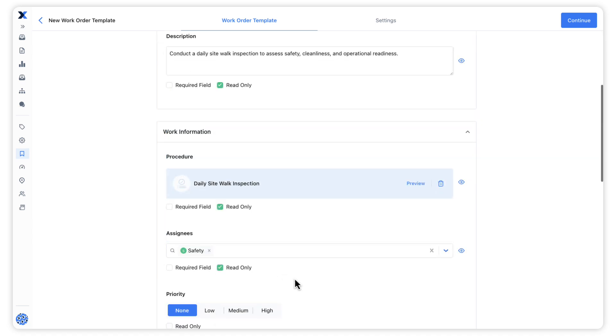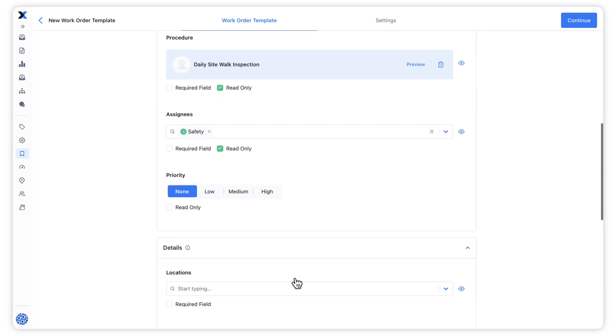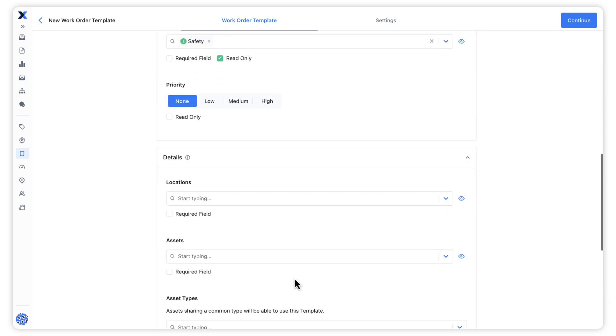We can also mark fields on the work order template as required. Work orders using the template must have all required fields filled out before they can be created and completed.